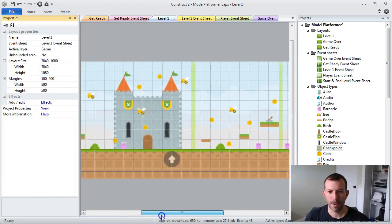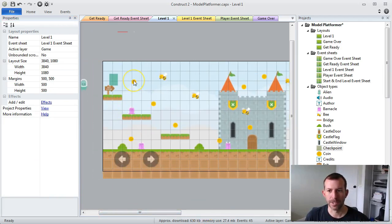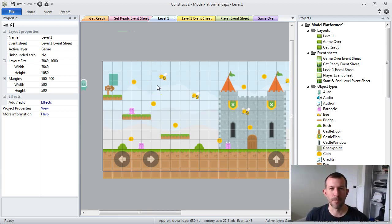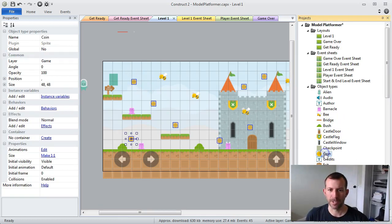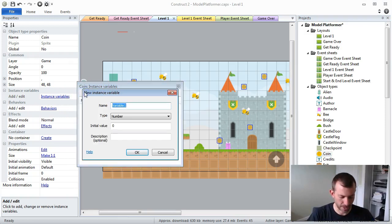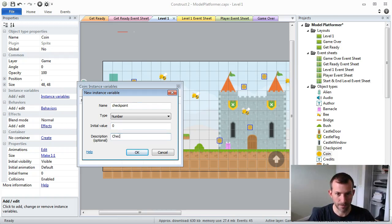In my game, all I really have are coins, but if you have a game where there's different types of collectibles, you'd probably want to create a family and group them all together inside your code. For the basic example of how to put in a rudimentary checkpoint, we're going to go with these coins. I'm going to go to my coins and add an instance variable to them as well, and it's going to be called 'checkpoint'.